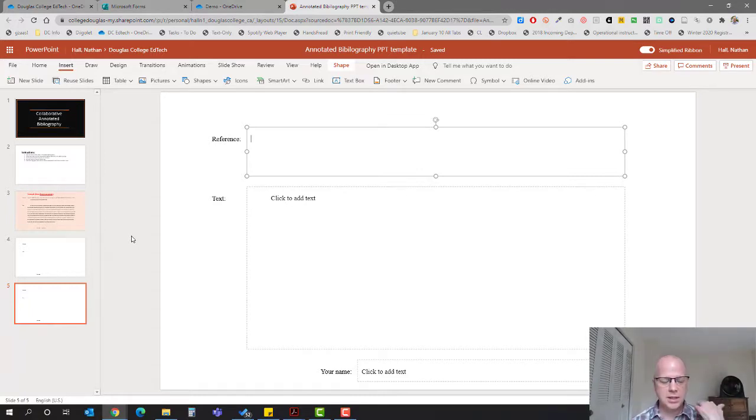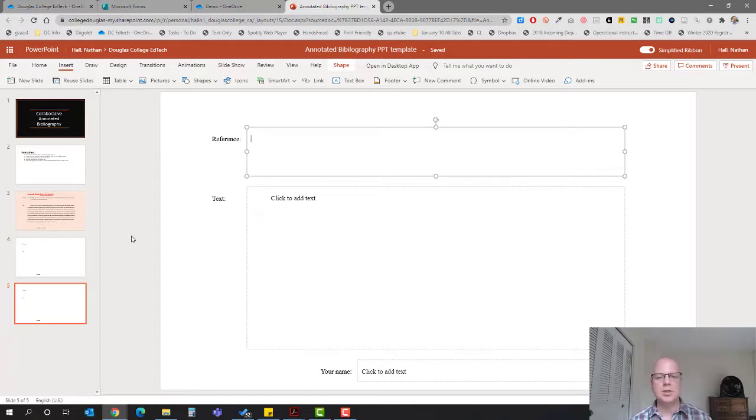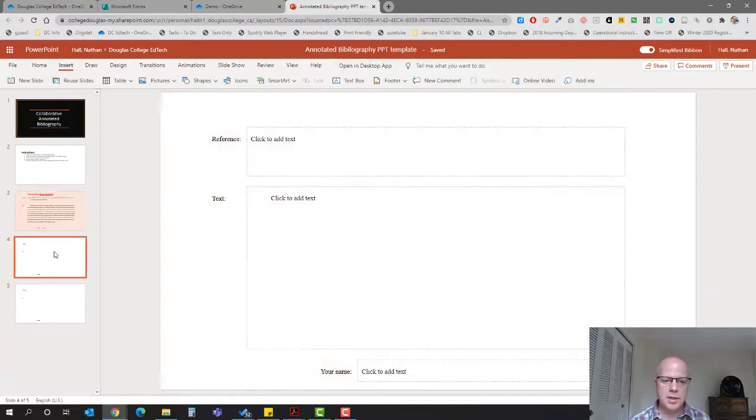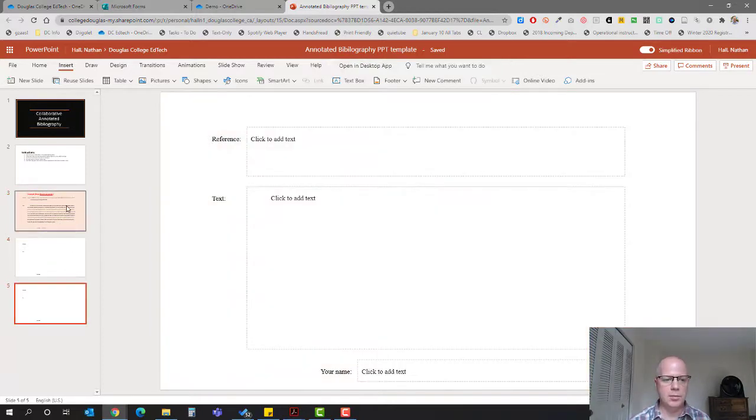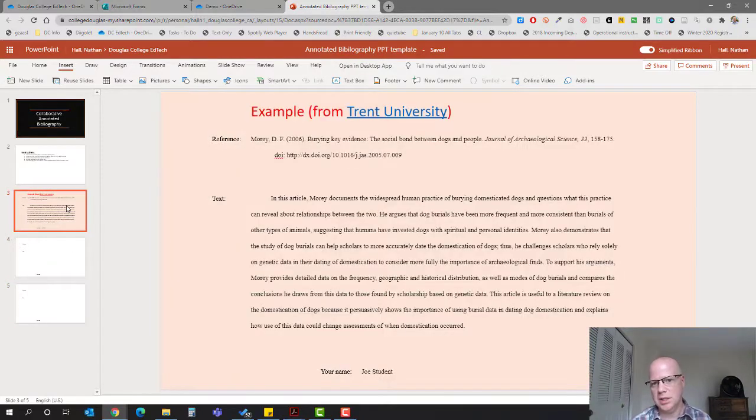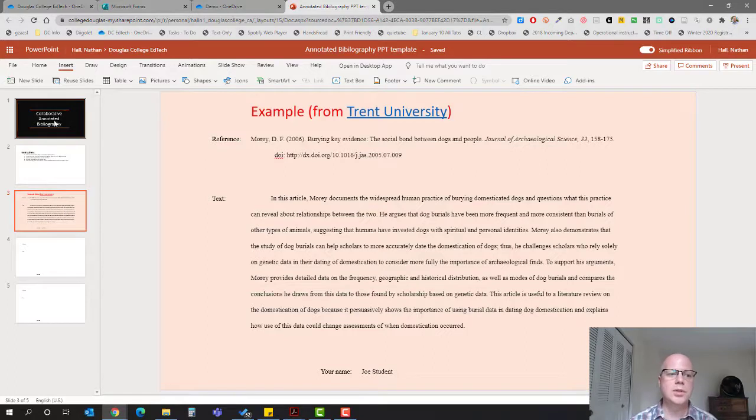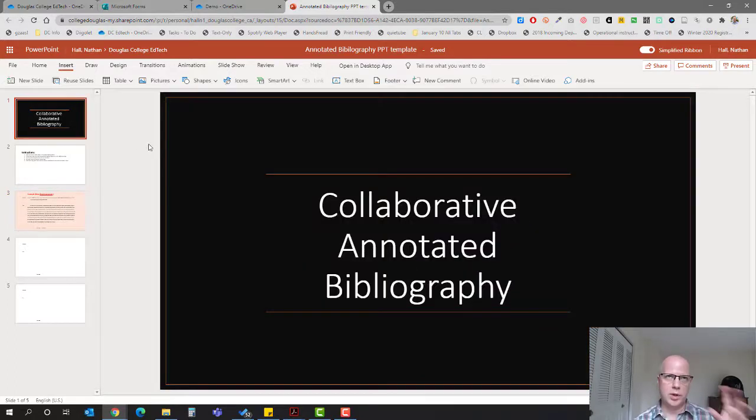In the end, if you have them do five references and you have ten students, you have 50 references all nicely in alphabetical order. Students can read them and find the information they need to know whether or not that reference is really handy.